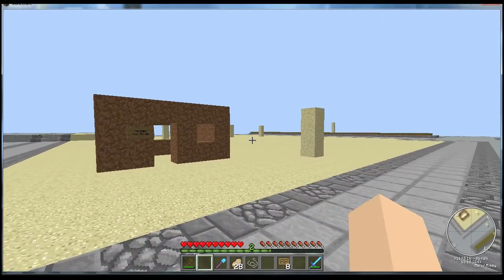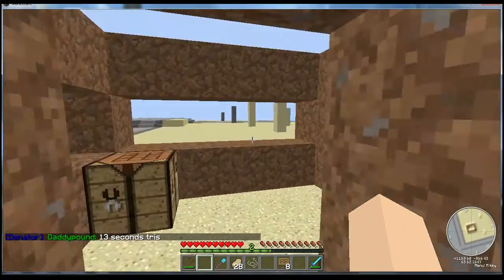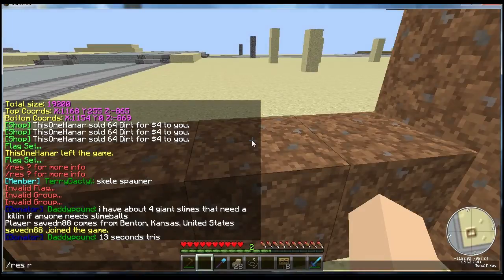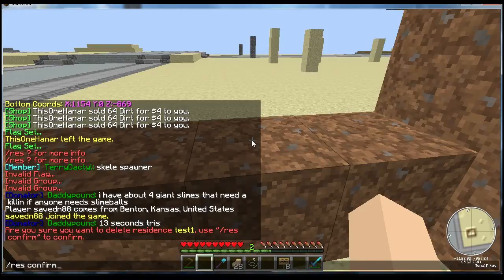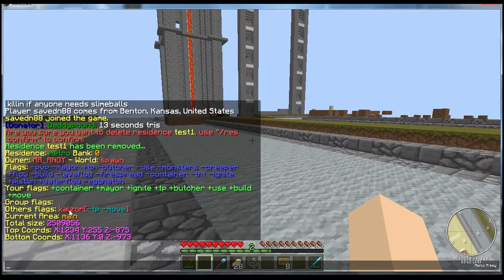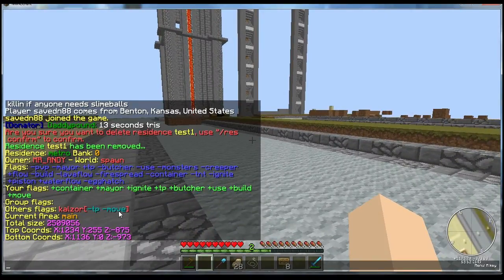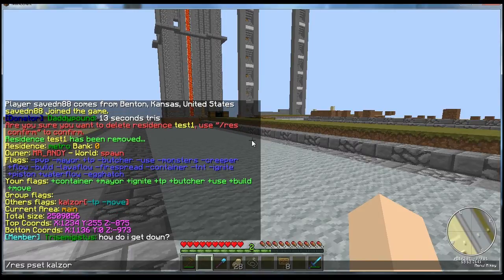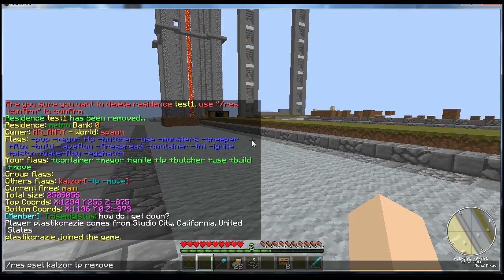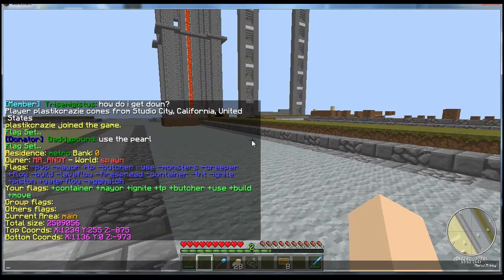That's all I'm going to teach you for now. The rest I'm going to do is things we've already learned — like I need to get rid of this test residence. So I'll do 'res remove', and because I'm standing in it I don't need to type in the name. 'Res confirm.' And now for this other residence I have it set up so Kalzor cannot TP or move in it, which I don't need anymore. So I'll type 'res pset', the player's name Kalzor, then 'tp', and type 'remove' — because I don't need that there at all, it just needs to go. Same with move. Now when I do 'res info' those restrictions are gone and he has permission like everyone else.